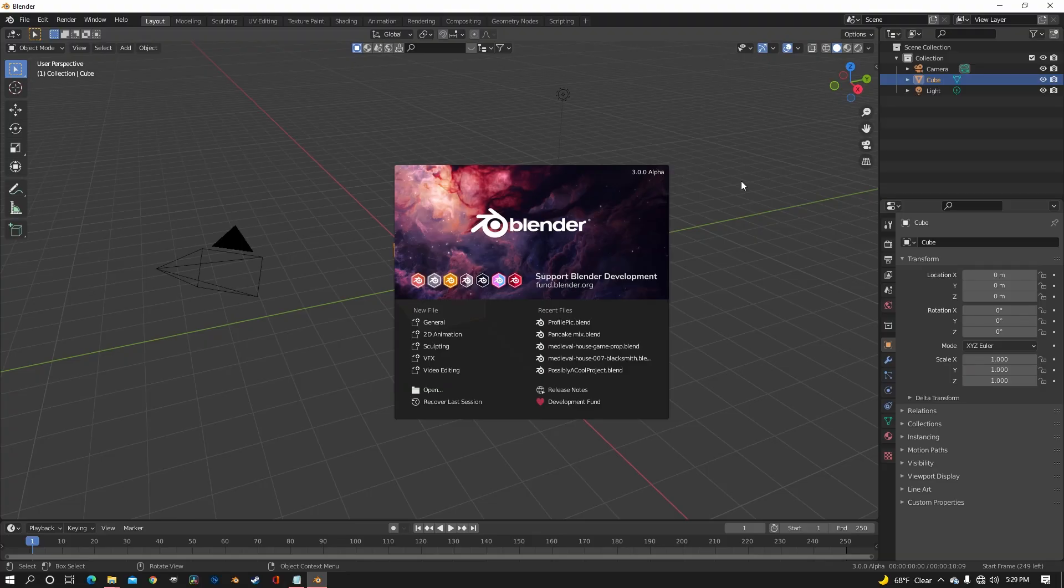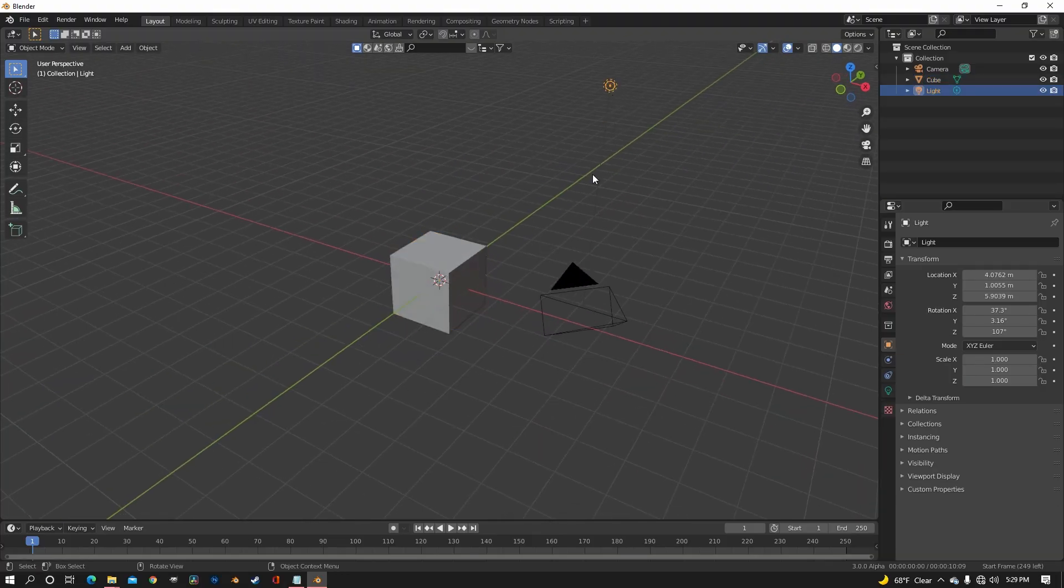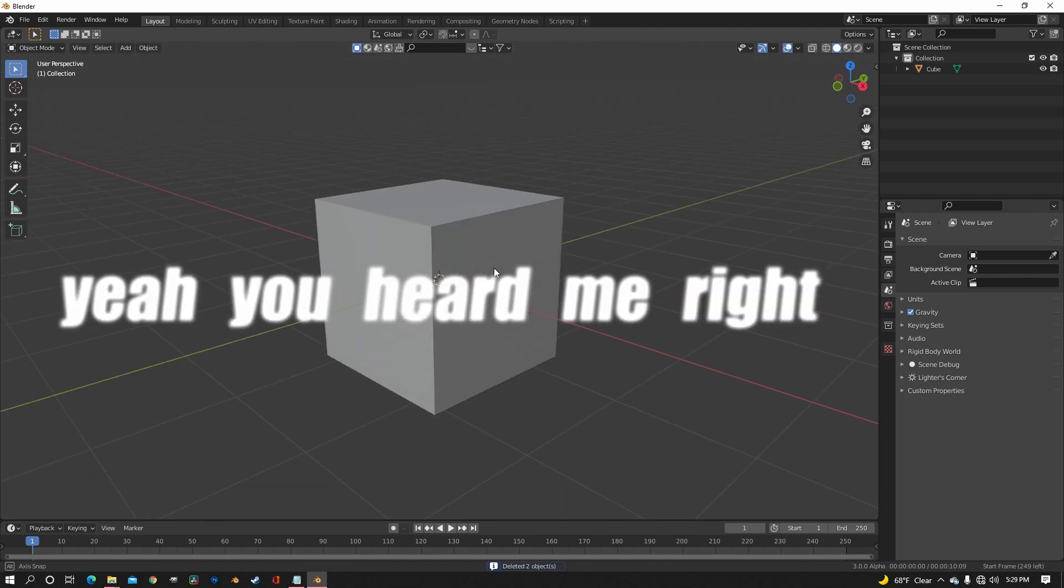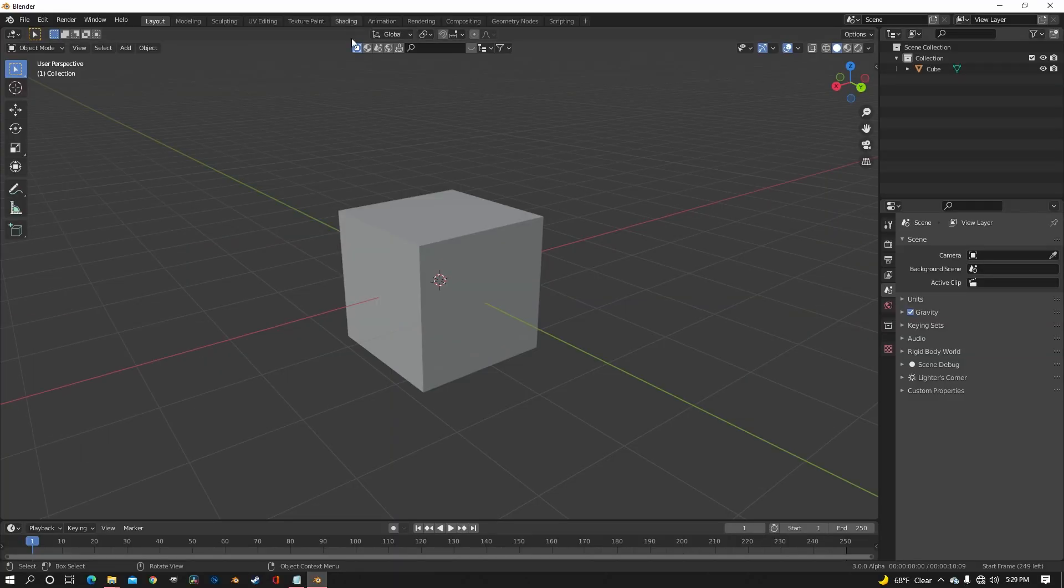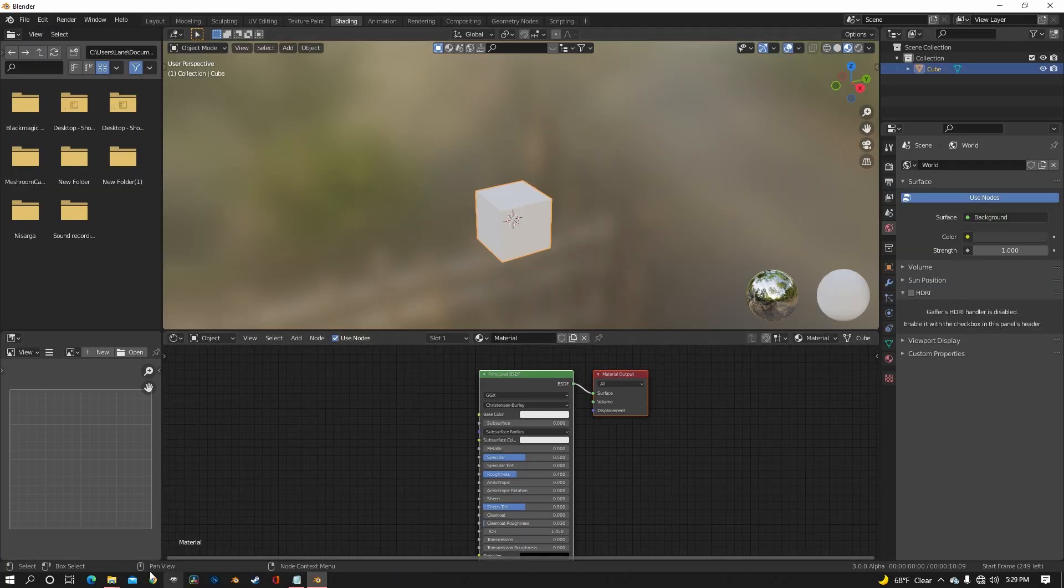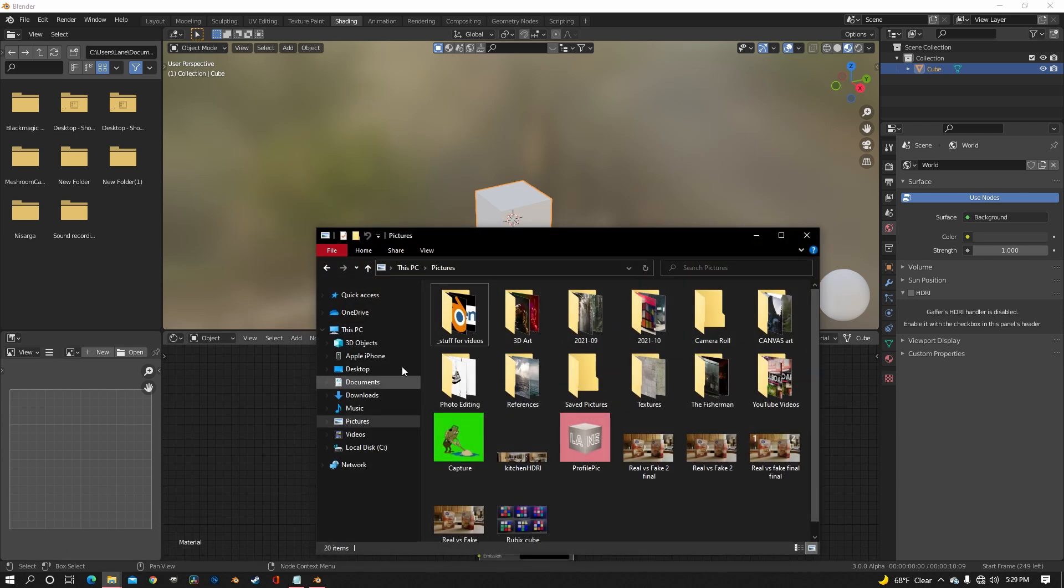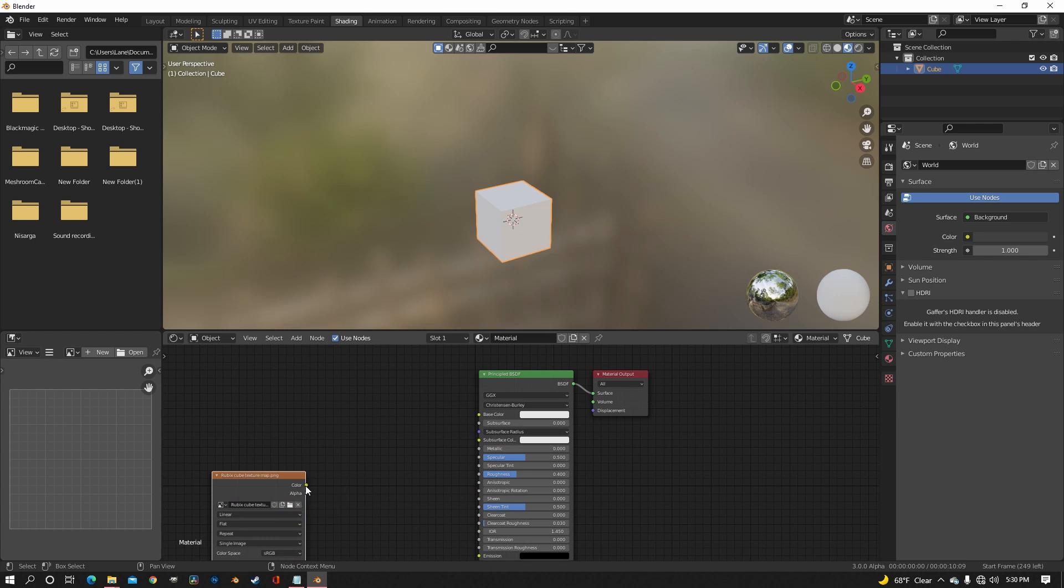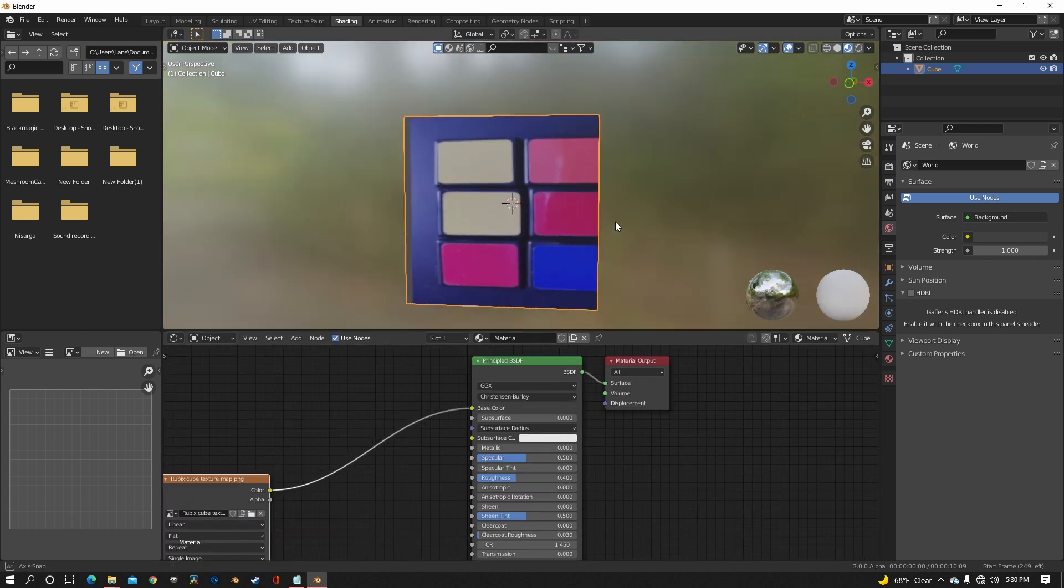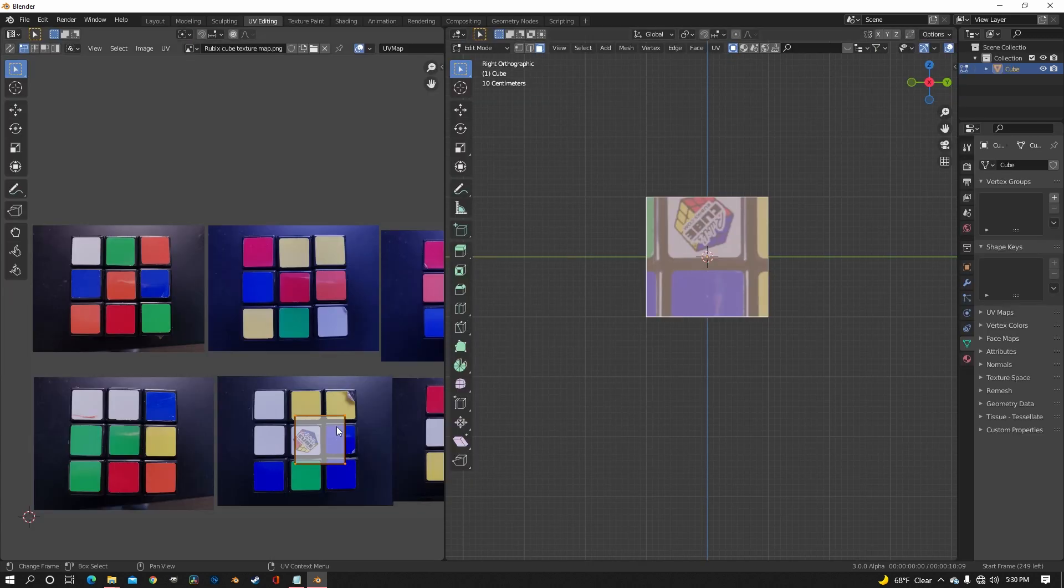Now open up a new Blender project and delete everything except for the default cube. Now go into the shading tab and make a new material, and then bring in your texture map that you created. And then of course put it in the base color. And it's going to look really weird right now because we haven't unwrapped it the correct way, so we have to do that now.